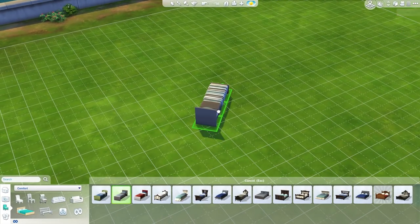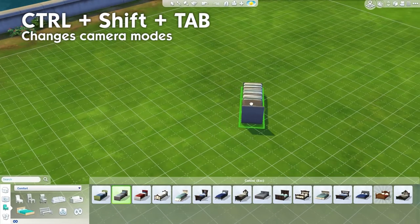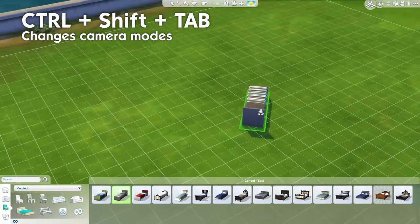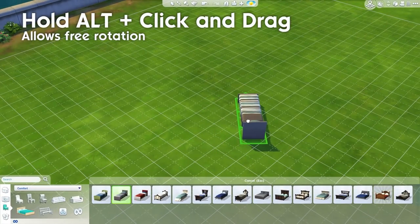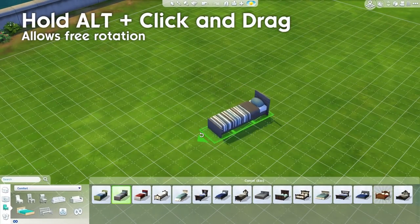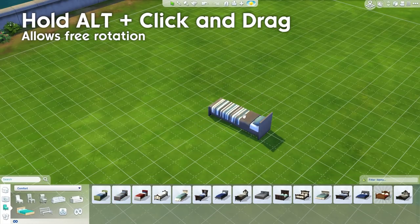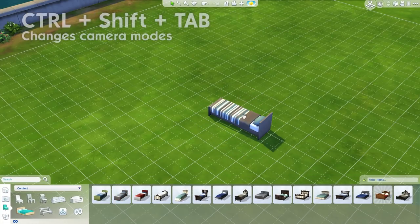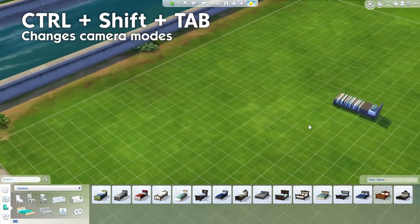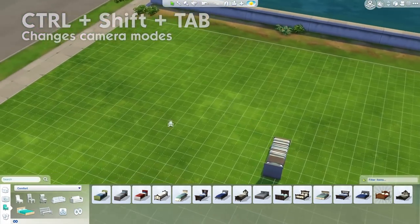So if you want to change your camera, press Ctrl+Shift+Tab and your camera will switch to the Sims 3 camera mode. If you hold down Alt on your keyboard, click and drag, it will now rotate freely just like that. Press Ctrl+Shift+Tab again to switch back between the camera modes.